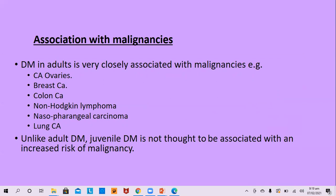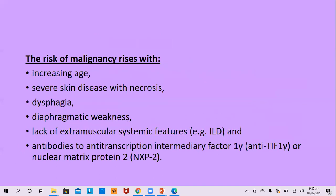The risk of malignancy rises with increased age at onset of disease, patients having severe disease with necrotic lesions, patients complaining of dysphagia and diaphragmatic weakness, and lack of extra-muscular systemic features such as inflammatory lung disease. Antibodies to anti-transcription intermediate factor 1 gamma (TIF-1γ) or nuclear matrix protein 2 (NXP2) increase the risk of malignant association.